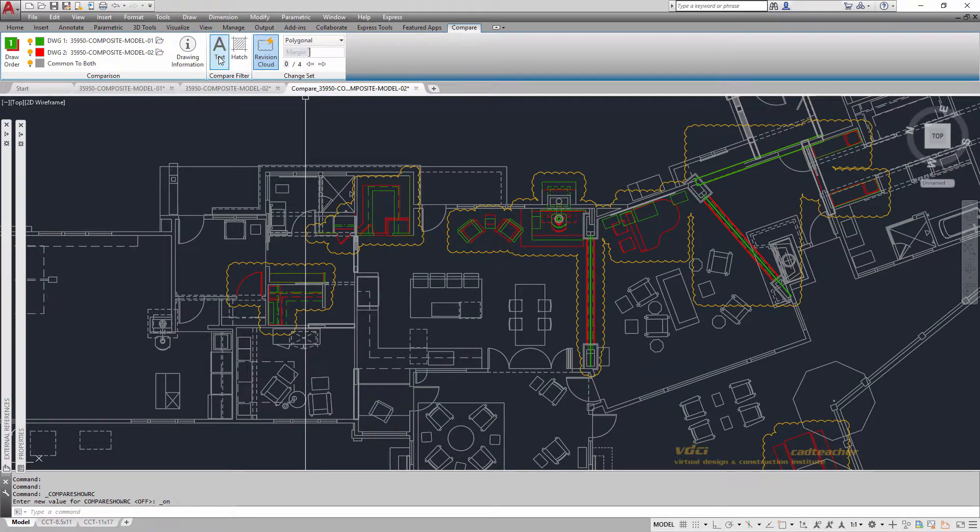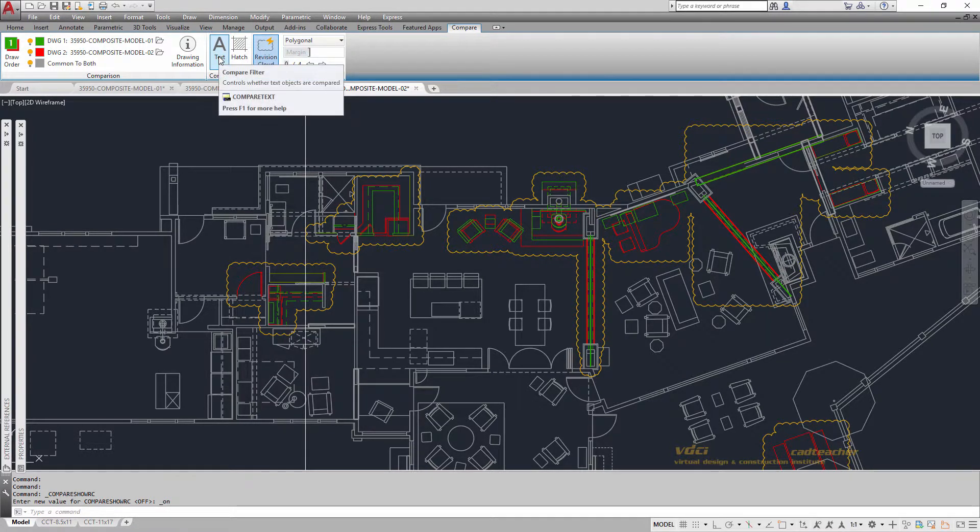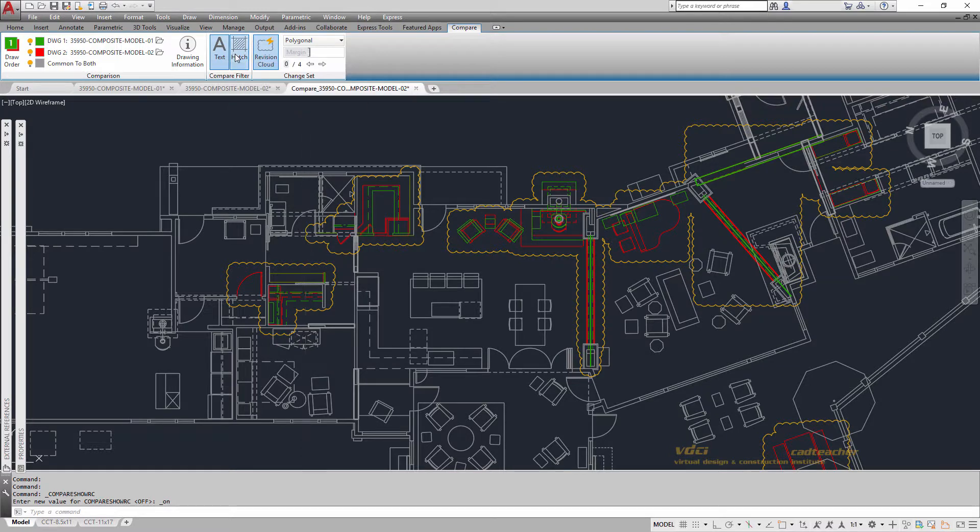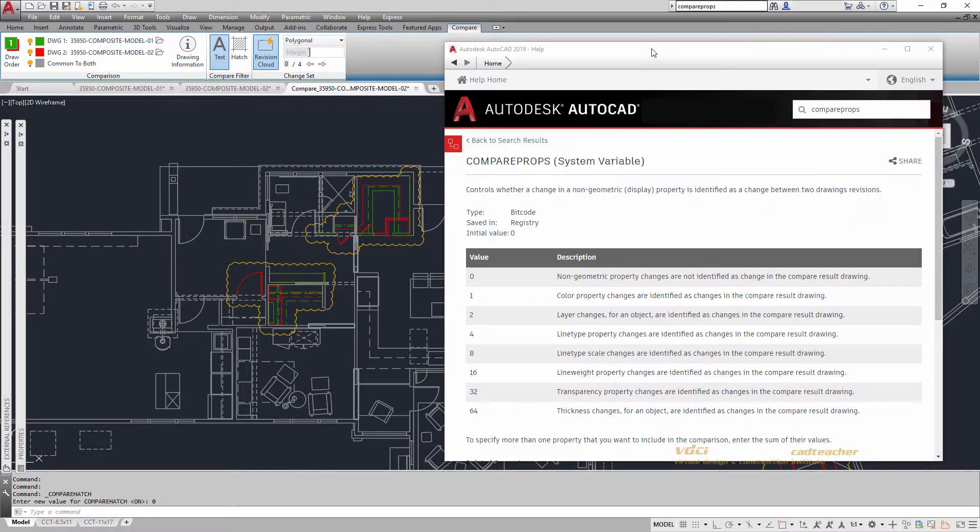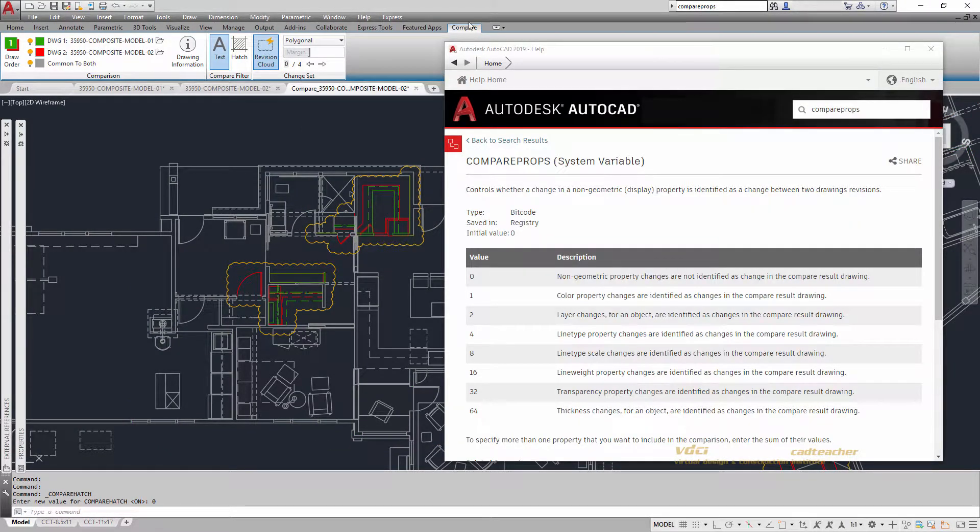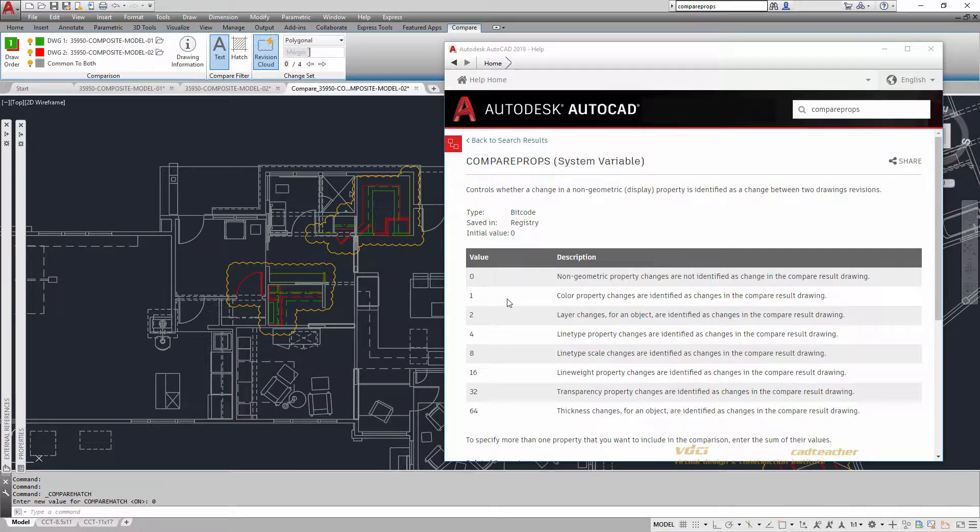I can choose whether or not to have text highlighted or hatches. So you can see in green where, in my drawings, I have some hatches that have changed. There is another system variable that's called Compare Props.